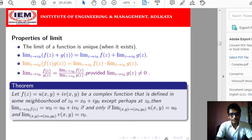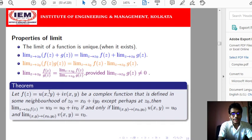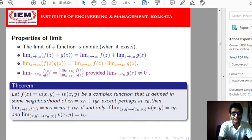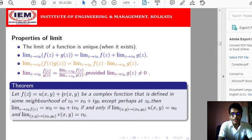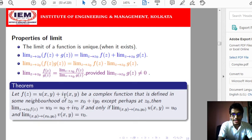Now we discuss an important theorem for the limit of a complex valued function. Since the independent variable z has two components x and y, we can treat f(z) as a function of two variables x and y. The real part of f(z), written u(x,y), and the imaginary part, v(x,y), are each functions of x and y separately — just as we studied limits of functions of two variables in a previous semester.